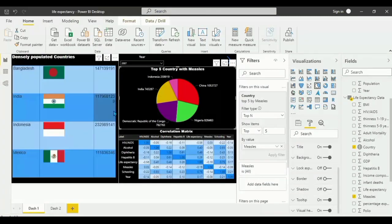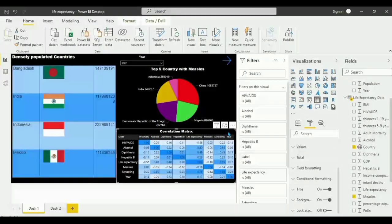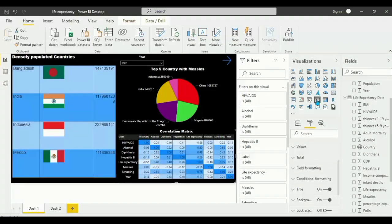Let's move to the third visual, which is the correlation matrix. In a previous tutorial, I used a Python script in Microsoft Power BI to generate this correlation matrix among the variables.